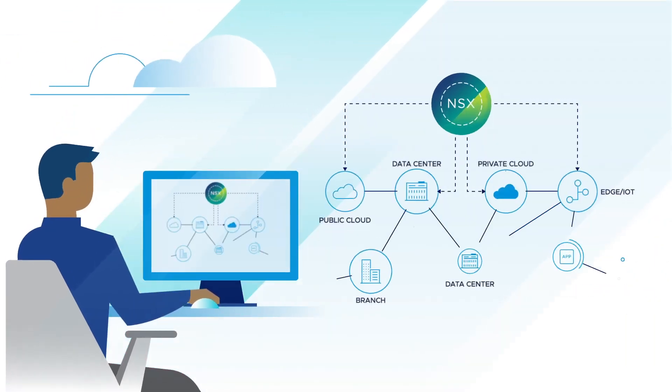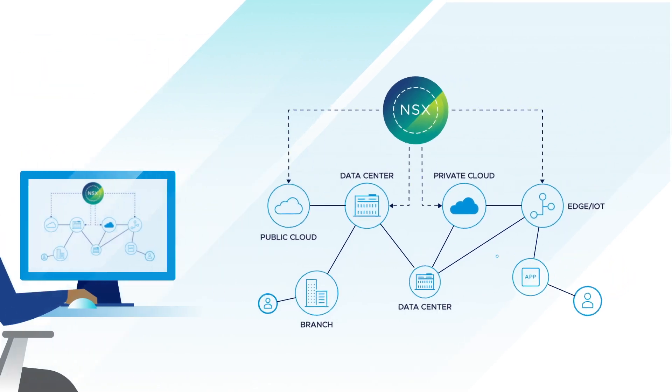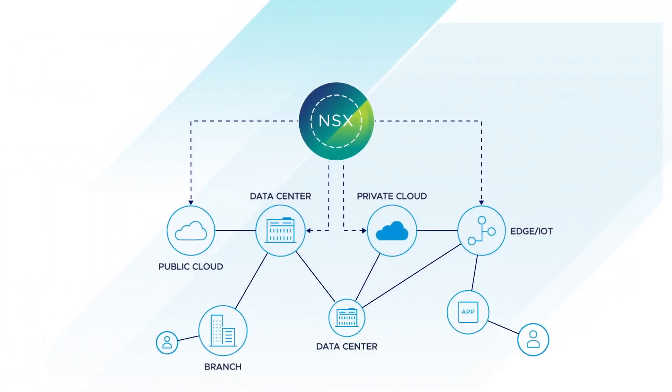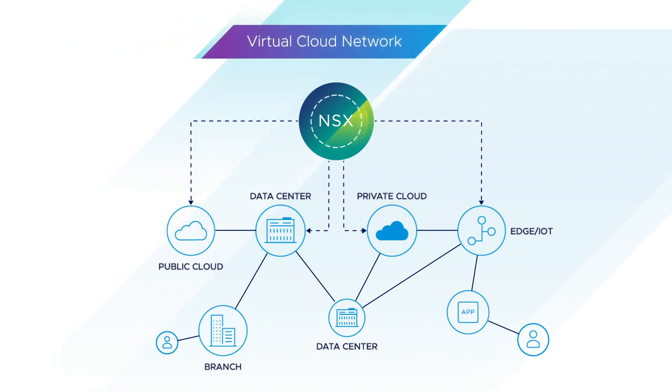Along with vRealize Network Insight and VMware SD-WAN by VeloCloud, NSX lays the foundations for the virtual cloud network,